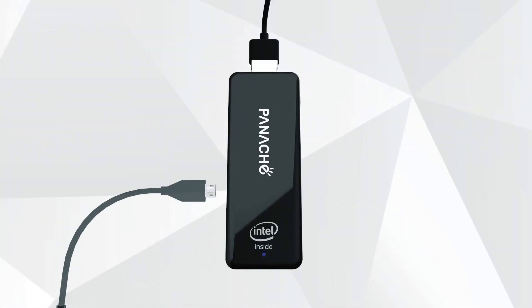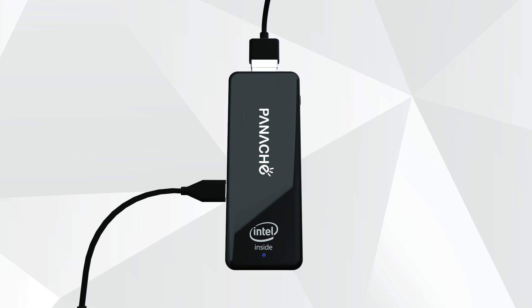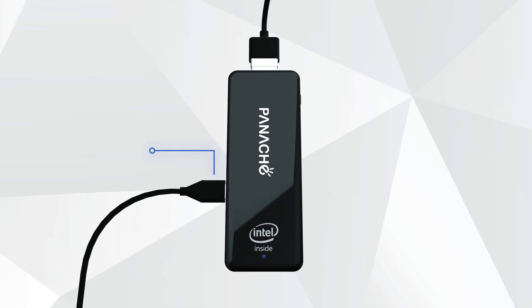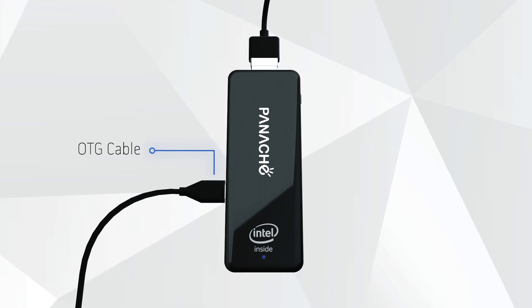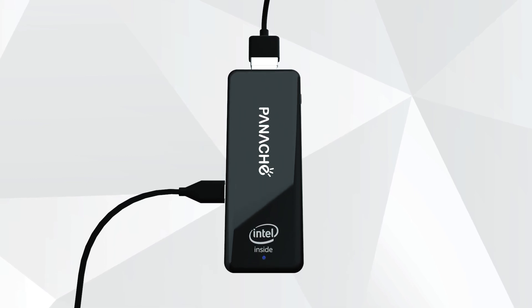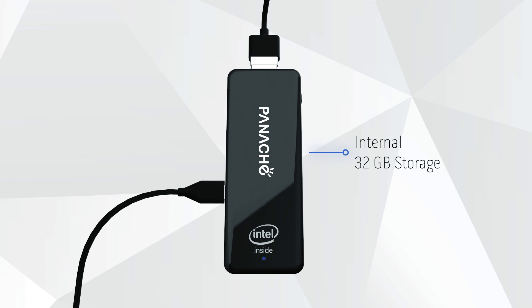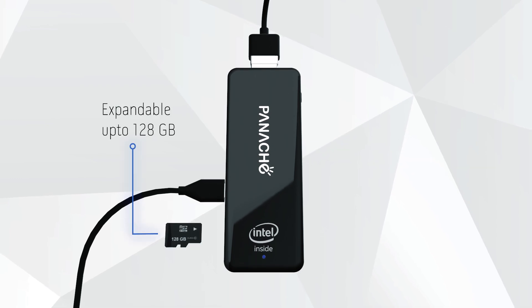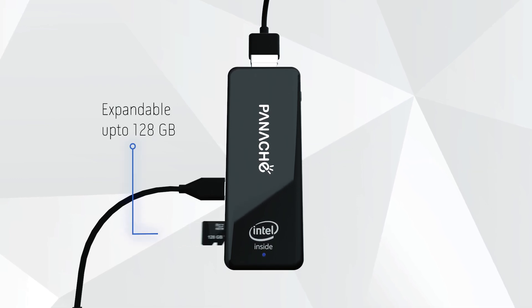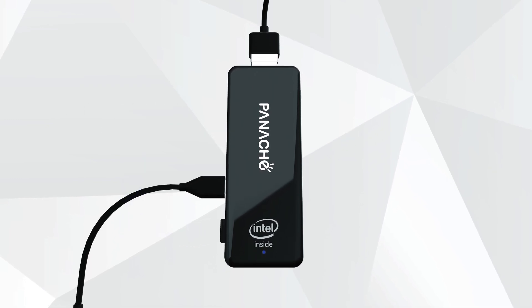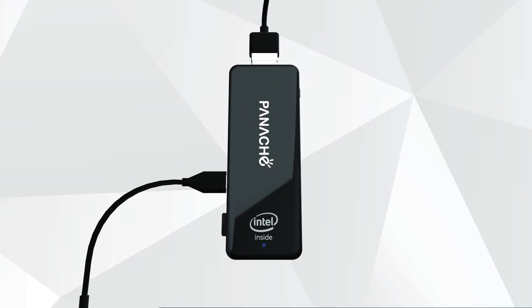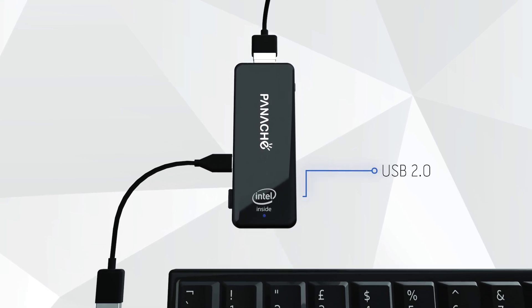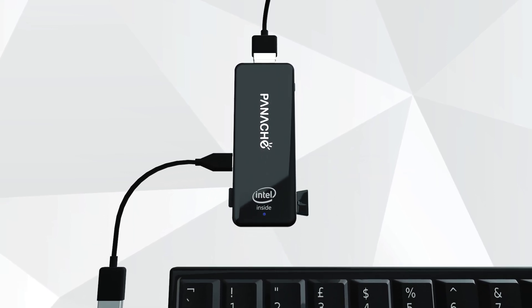You can also connect other USB-supported devices easily using the OTG cable. While your AirPC comes with an inbuilt 32GB storage, it can be expanded up to 128GB using microSD. You can connect a keyboard and mouse through the USB port or via Bluetooth.